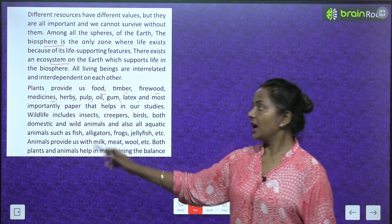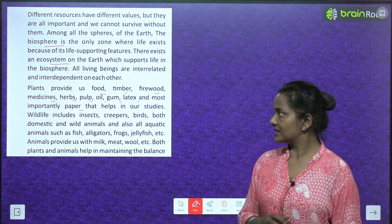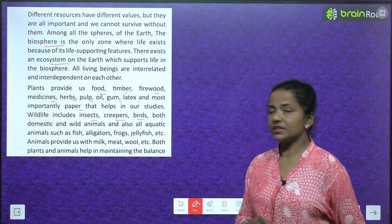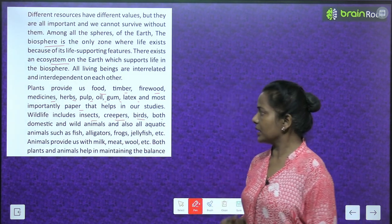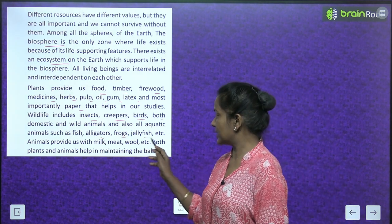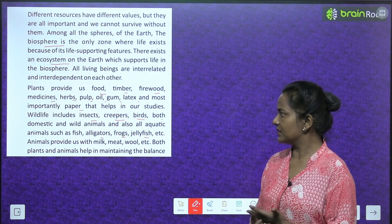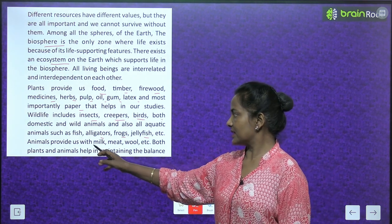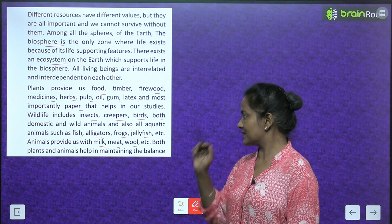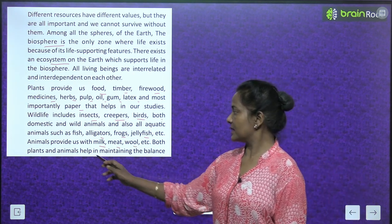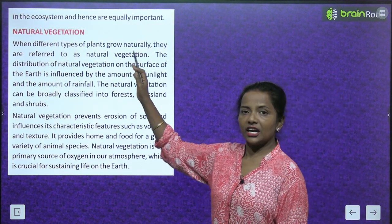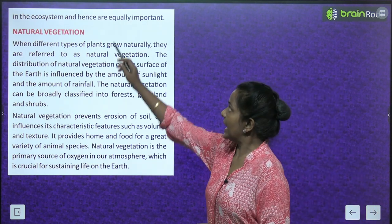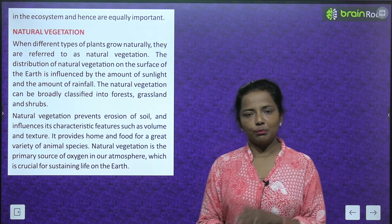Plants provide us food, timber, firewood, medicines, herbs, pulp, oil, gum, and paper that helps in our studies. Wildlife includes all animals, insects, and aquatic animals like fish, alligators, frogs, and jellyfish. Animals provide us milk, meat, wool, etc. Both plants and animals help in maintaining the balance in the ecosystem, and therefore both are equally important.